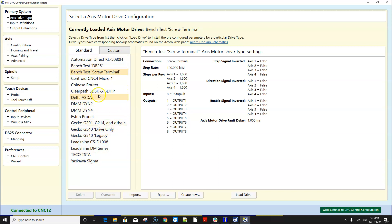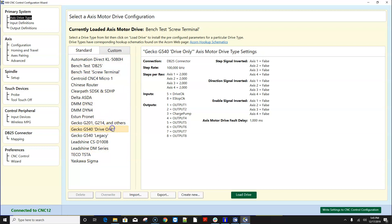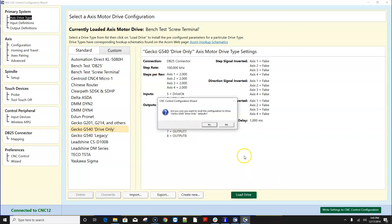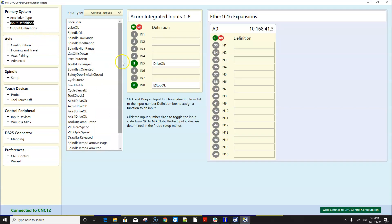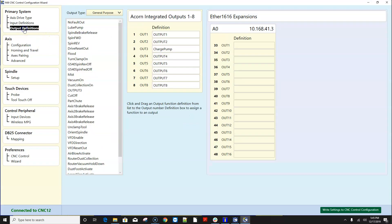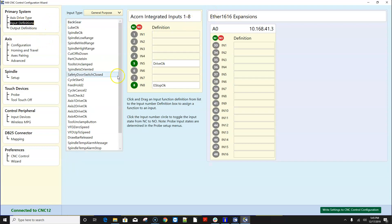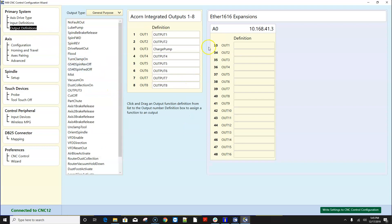So if I'm running a G540 in drive only mode which I am you click on that click load drive and click yes. Now what it does is it automatically configures the inputs and outputs to match the schematic of G540 drive only and that gets you the base functionality up and running.